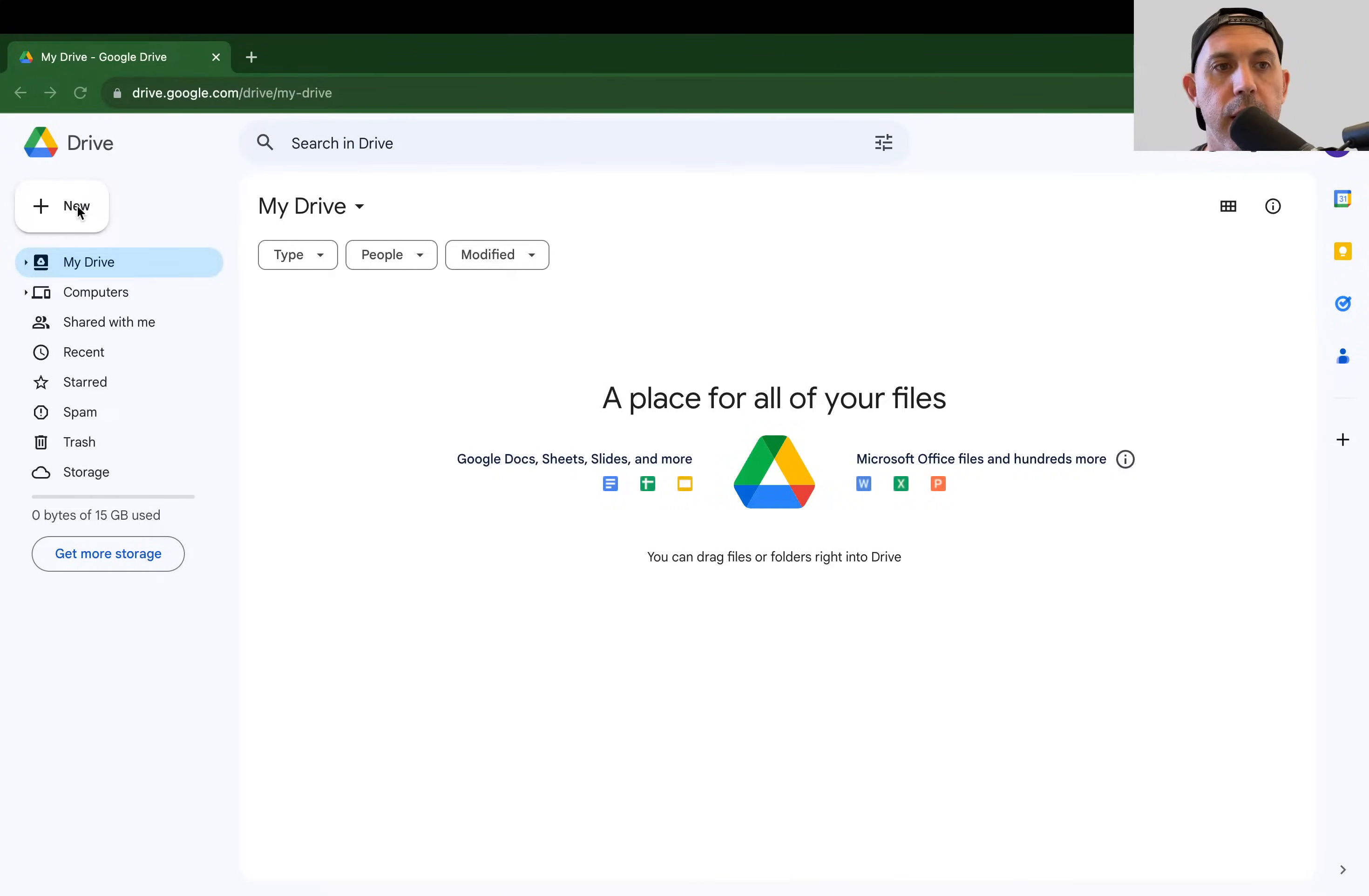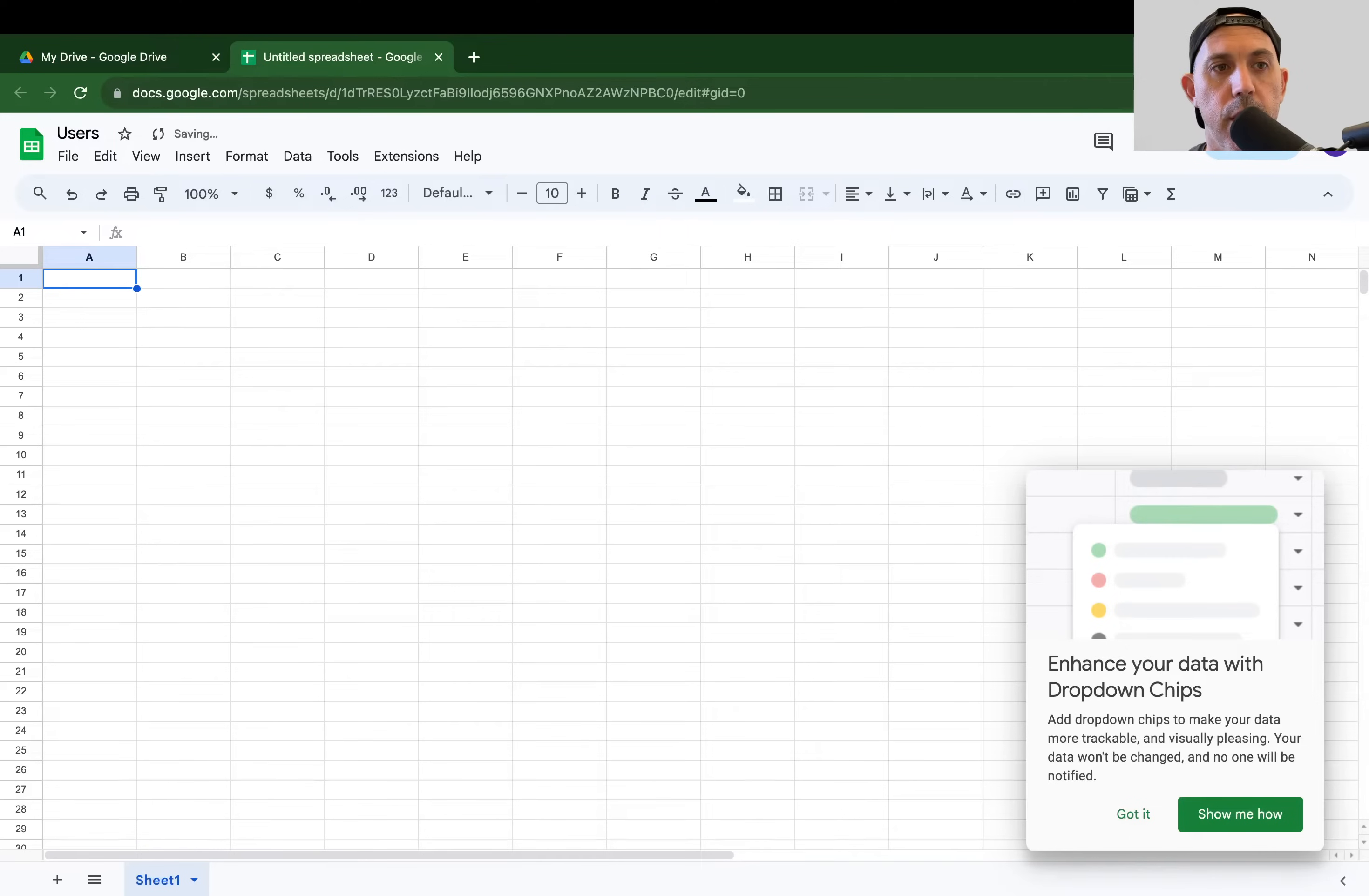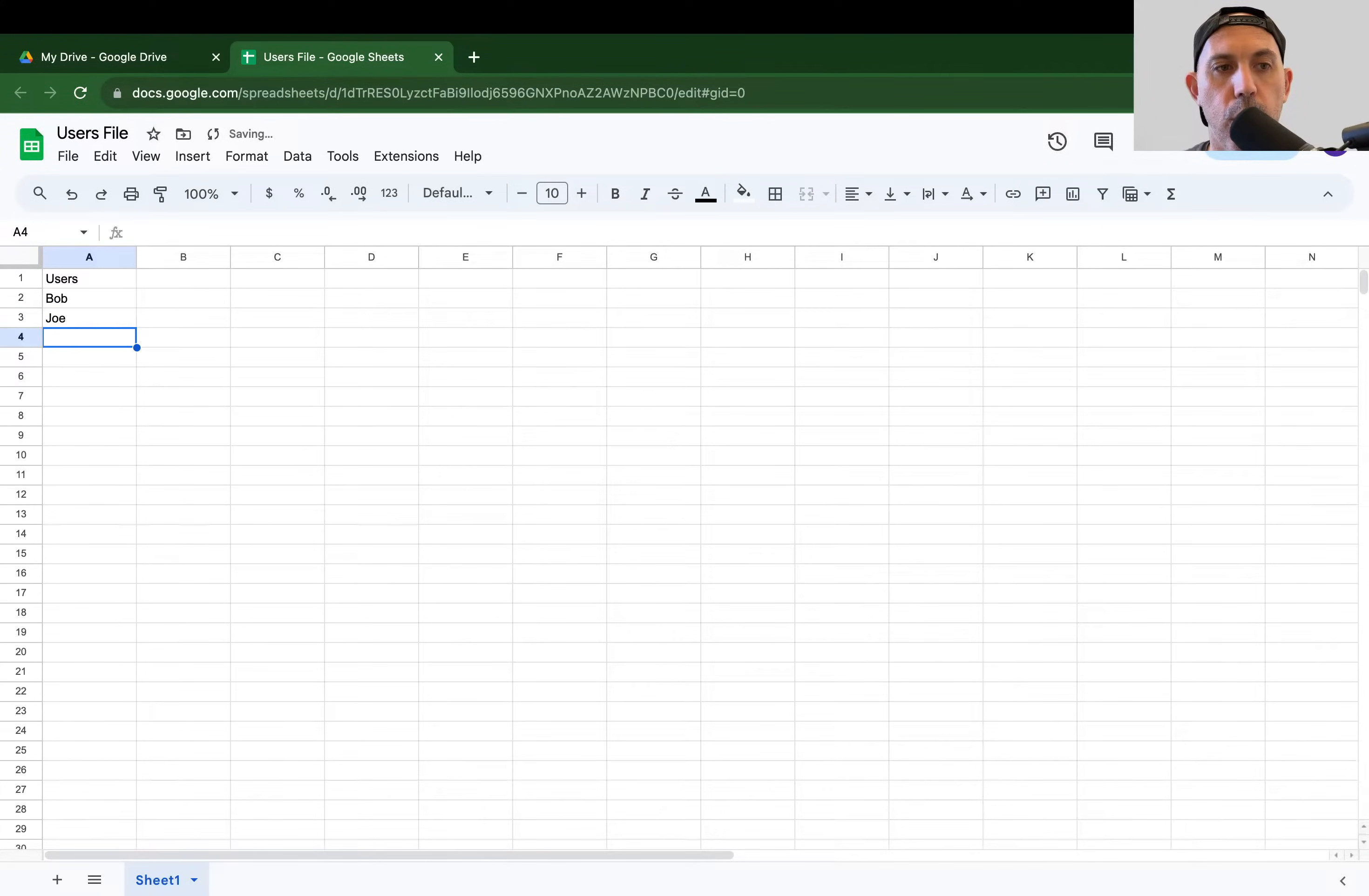So the first thing is I'm going to actually go ahead and I'm going to create a new Google Sheet. I'm going to call it, for example, users file, whatever it might be, and I'm going to have a header here called users. And what I want to do, basically, I want to store, for example, the name of users. For example, Bob and Joe and Mary, et cetera.